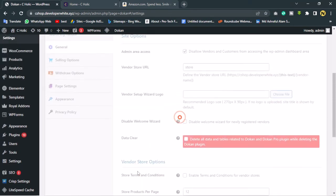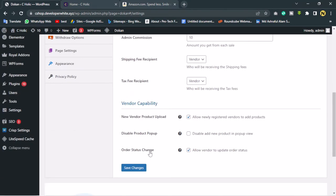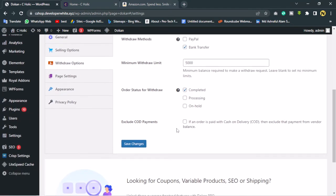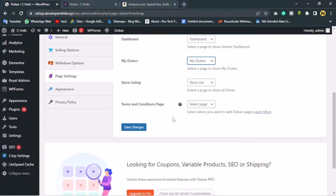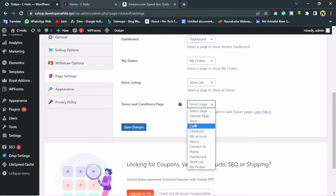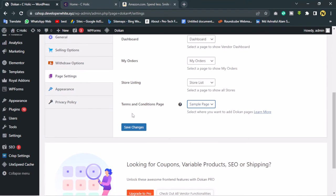Let's save changes and go to the Selling options — the commission percentage is set there, everything looks fine. In the page settings, here is the most important one where vendors will manage their account settings and dashboard. They can track their orders and products from here. For the Terms and Conditions page, I don't have that page created yet, so I'll select the sample page and edit it later. Let's save changes.